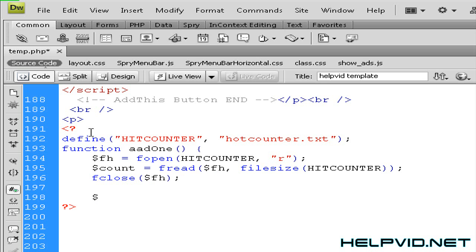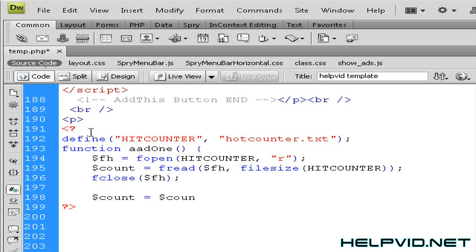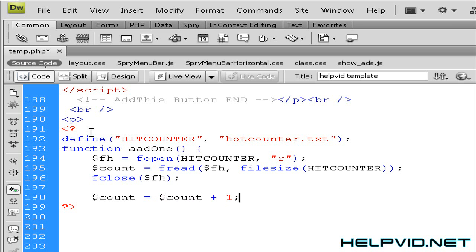So we hit return again, start off a new string. All the time new string start off with dollar sign count space equals space dollar sign count space and you want to put in here plus one because we're telling it we want to add one every time the page refreshes.